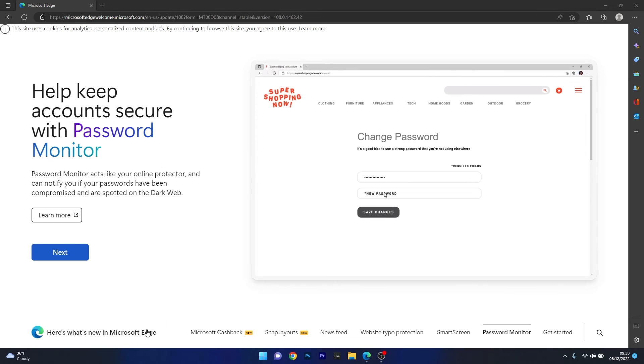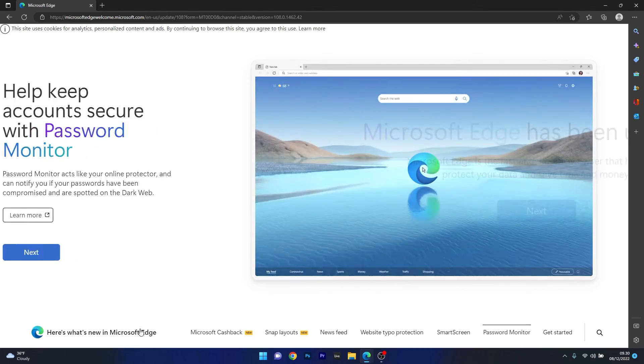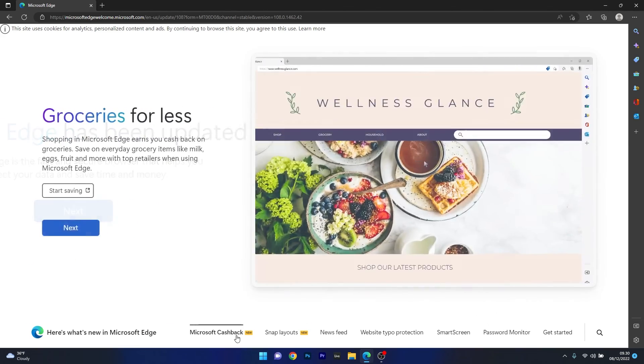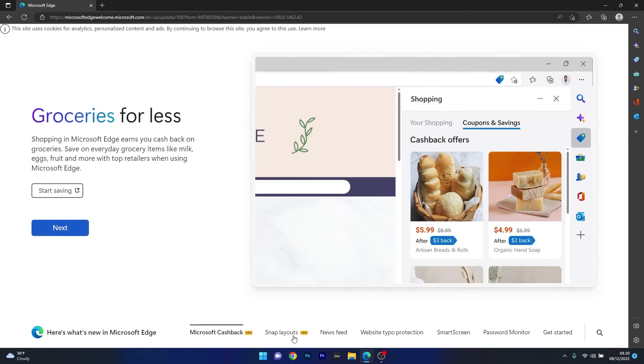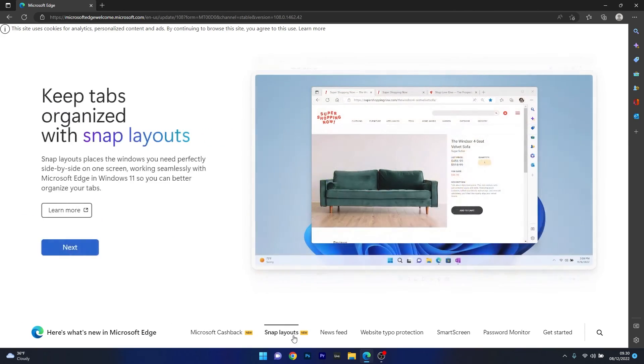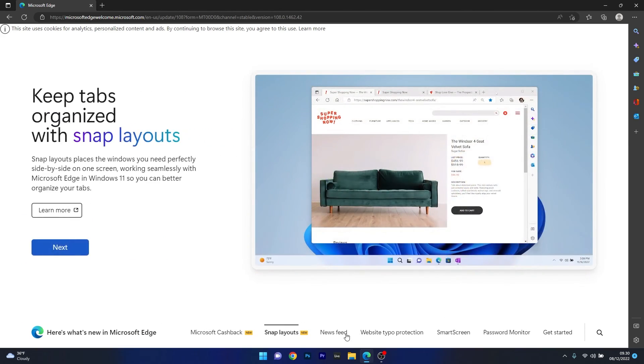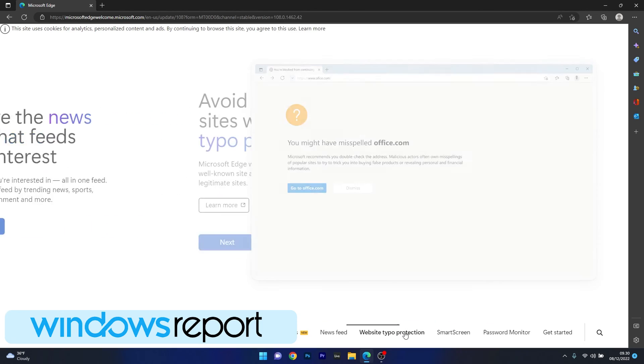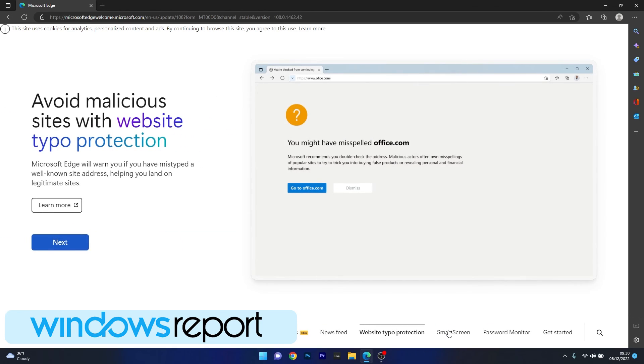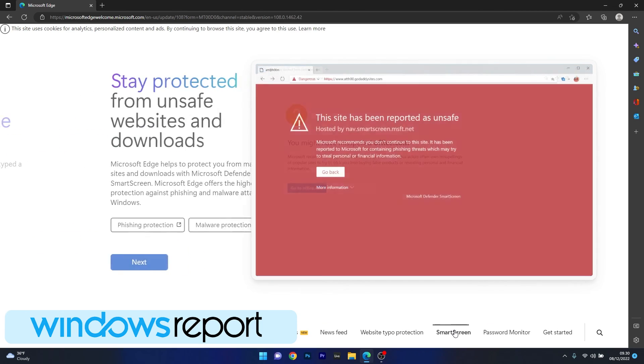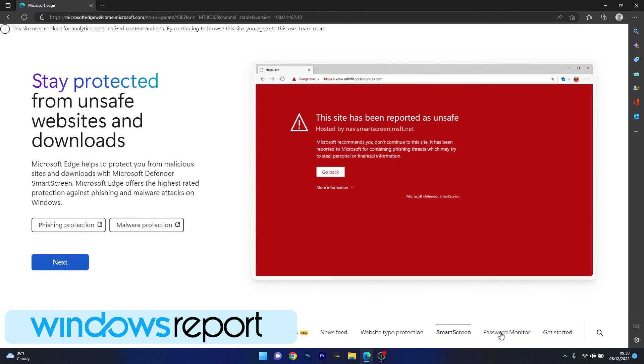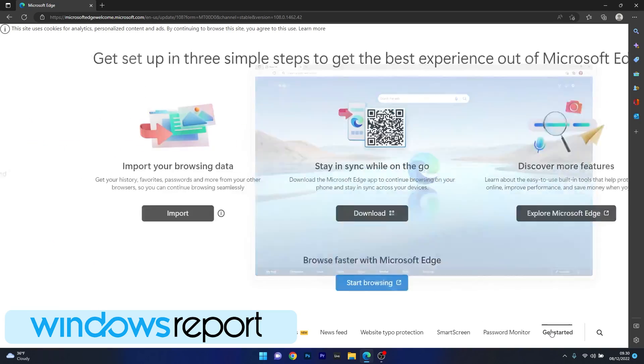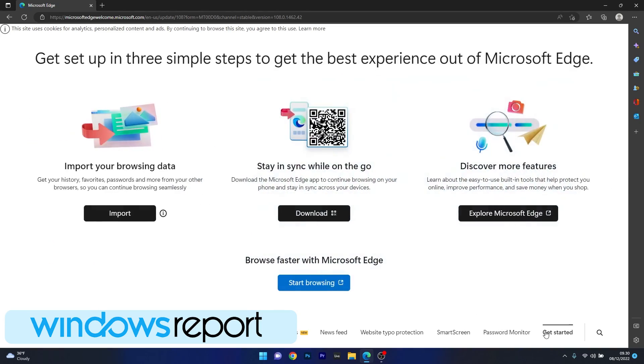All in all cool features to take note of so maybe you can consider giving this browser a try. What do you think about these new features in Microsoft Edge? Let us know in the comment section below. And as usual if you enjoyed this video make sure to hit the like button and subscribe to our channel. Thank you.